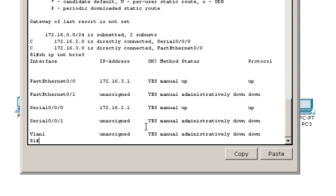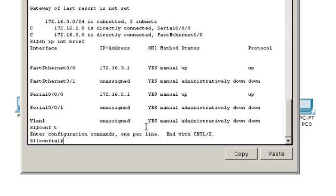First, what you need to do is enter config terminal. So you're in global mode. And we're going to configure IP route. That's the beginning of the static route command.